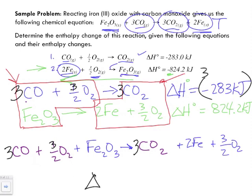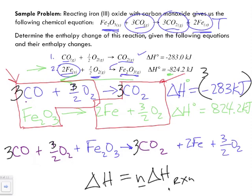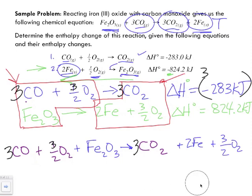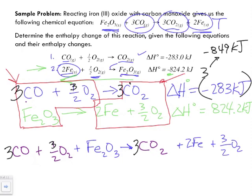Not only do we multiply all the terms by 3, we also multiply ΔH by 3, because ΔH = nΔH_rxn — if the mole number changes, so does the enthalpy change. Since we multiplied by 3, the new ΔH for equation one becomes 3 × (−283) = −849 kJ.